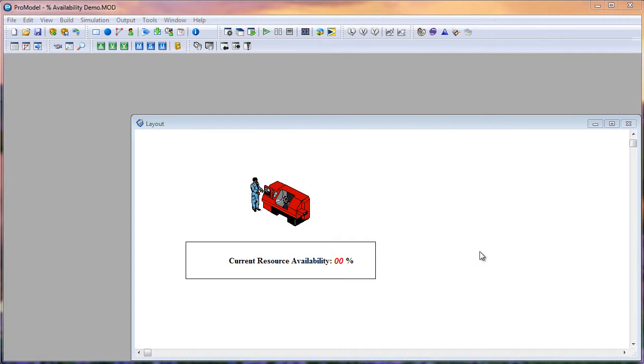In this example model, there is a resource called Machinist that I want to only be available a certain percentage of the time. The way we'll accomplish this is through a clock downtime.